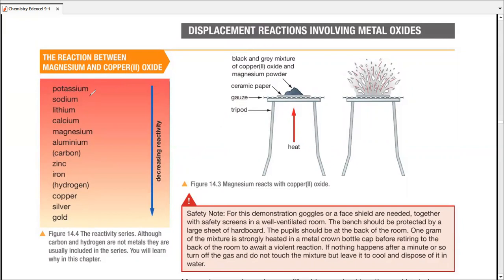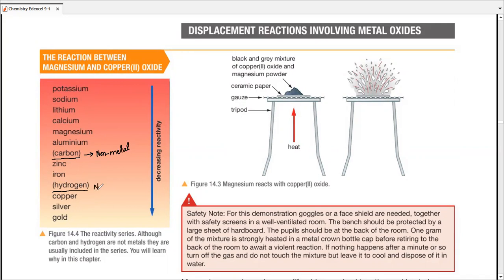You'll notice that this series is made up of elements, but some are written without brackets and some are written with brackets. Let's find the elements written with brackets — you'll find carbon in brackets and hydrogen in brackets. The purpose of doing that is to make sure students quickly understand that these are the nonmetals among the list of all the metals.